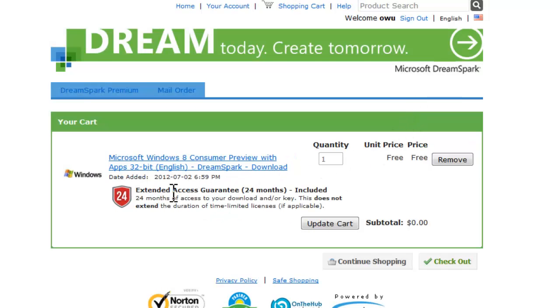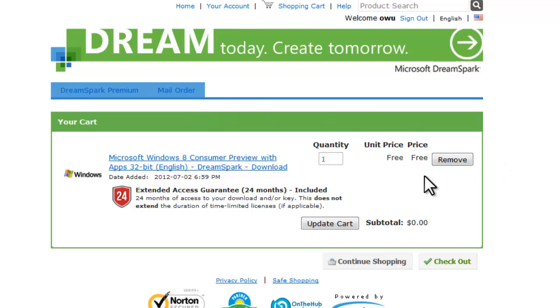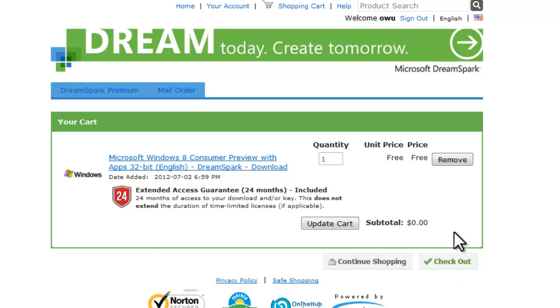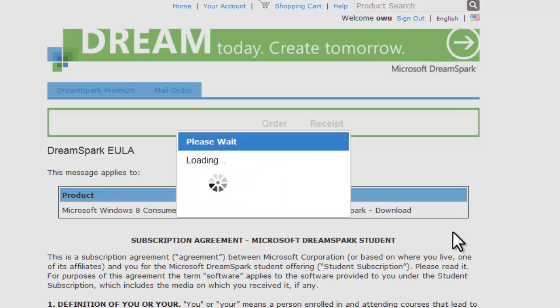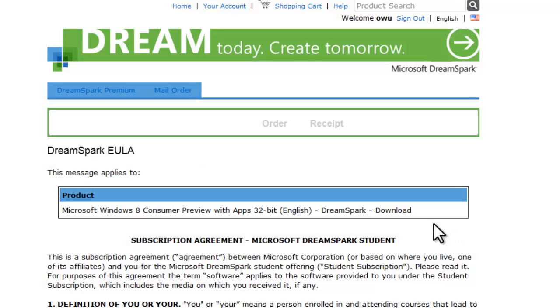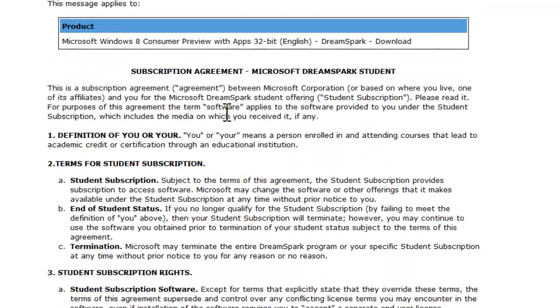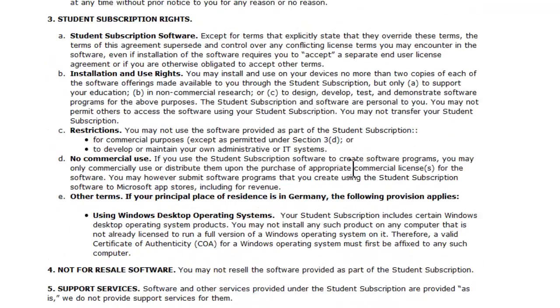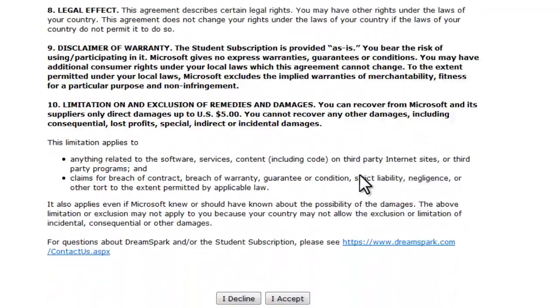Now it should bring you to this screen right here. And it should say free because we have a contract through our school. The next thing you want to do is click check out. Now after you're clicking check out there's this license agreement and you know who reads that. Anyway you click accept.